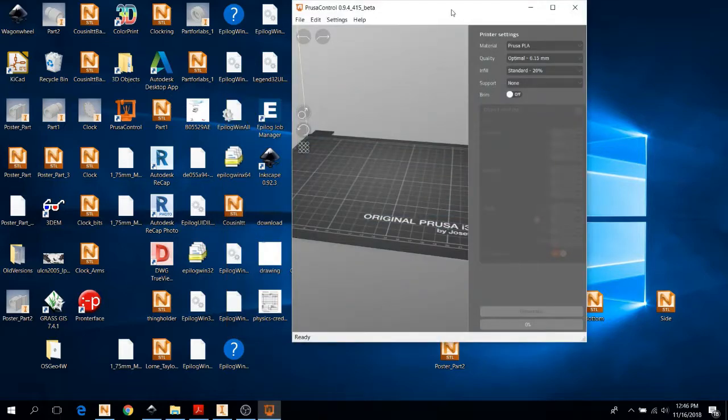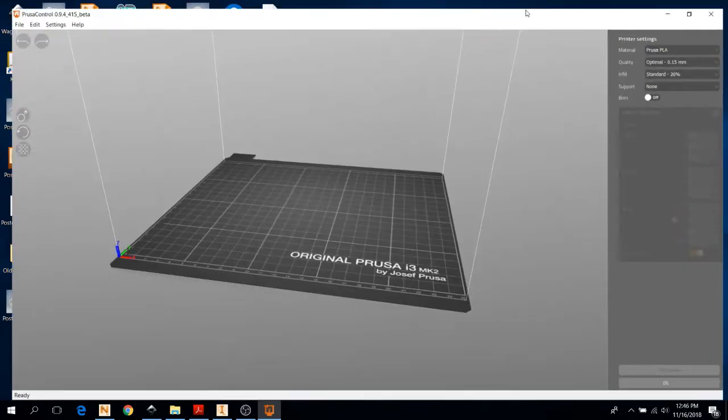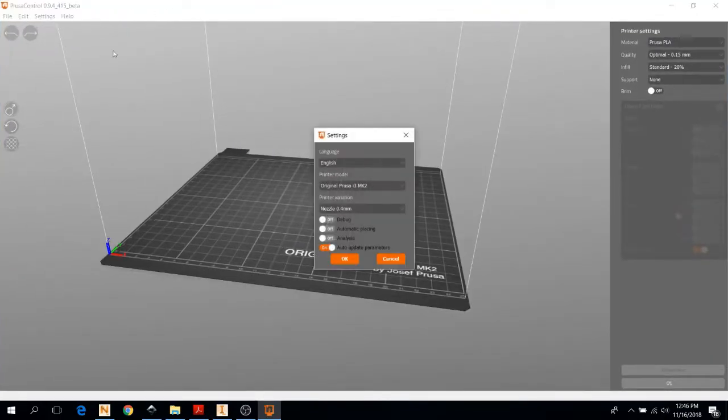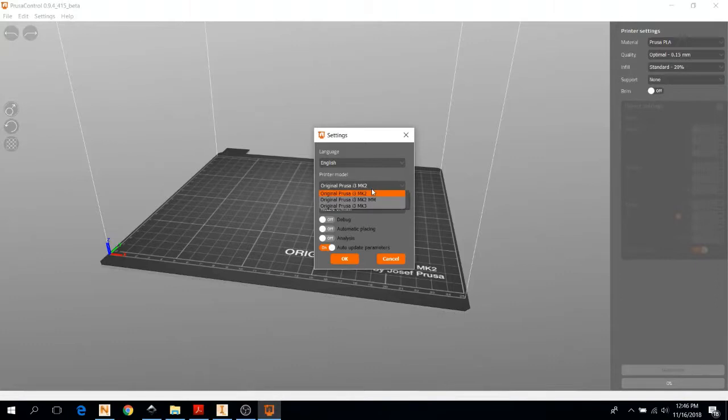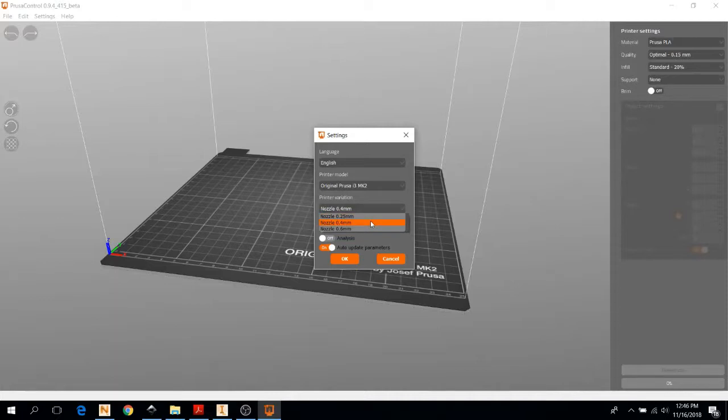What you're going to want to do first is ensure that you have the right printer selected. If you go through settings, it'll pop up either the Mark II, the Mark II multi-material, or the Mark III, and then the nozzle variation. All the ones we use are 0.4 millimeters. It shouldn't ever be different than that. You should never have to touch that one.